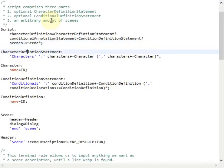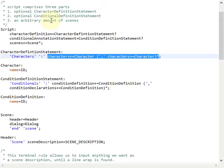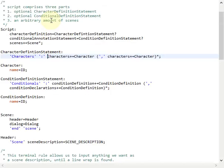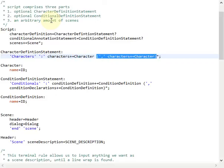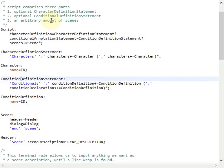The character definition statement and the condition definition statement are quite similar, so I will only explain one. The character definition statement starts with the keyword 'characters' followed by a colon, and then we use this pattern to define a comma-separated list of elements — in this case, characters. We want to make sure that after the colon there is at least one character defined, and then there might follow a list of other characters separated by commas. A character is just an identifier, and the same goes for the condition definition statement.